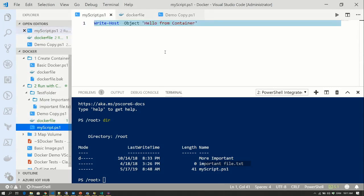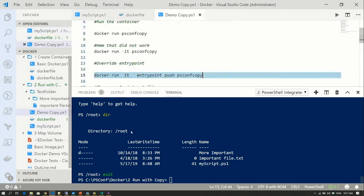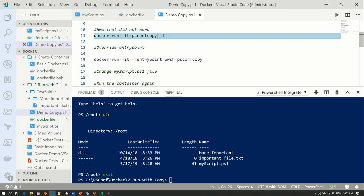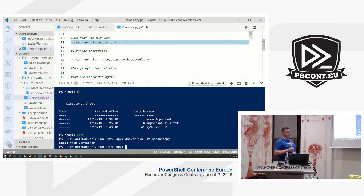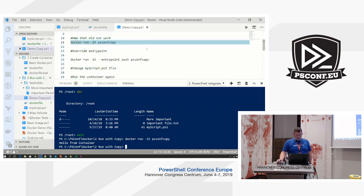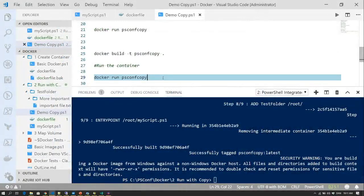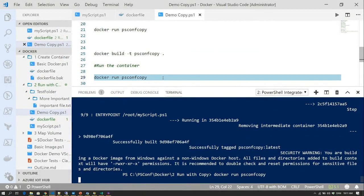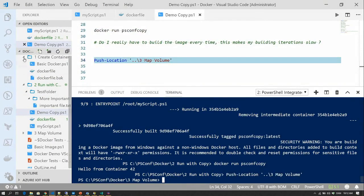Let's say I wanted to change my script — I add 'container 42.' We run it again, but it still says 'hello from container.' Why didn't it say 42? Because the container is static — you have to rebuild the container. That is not a very efficient way to test, and that's where volumes are quite helpful.